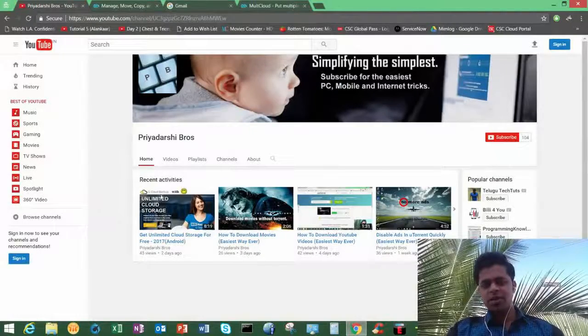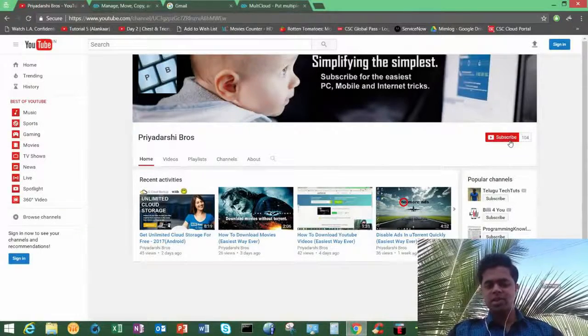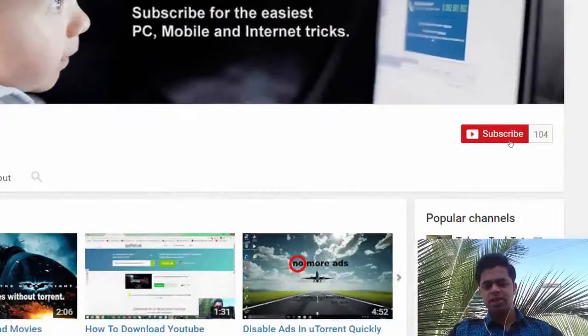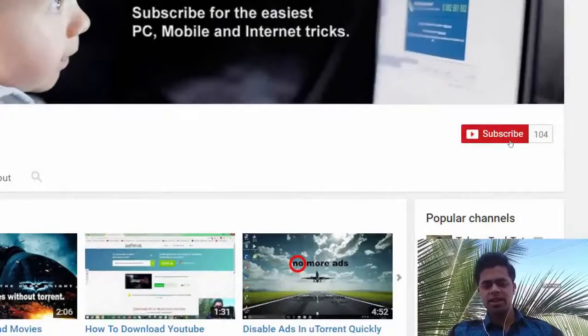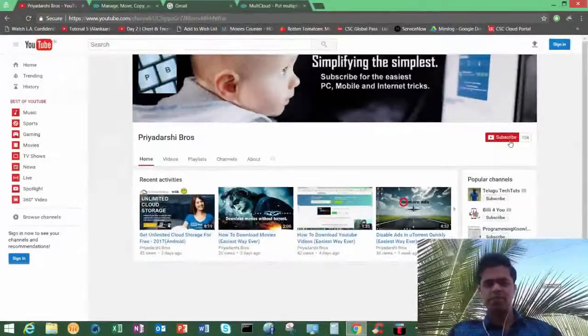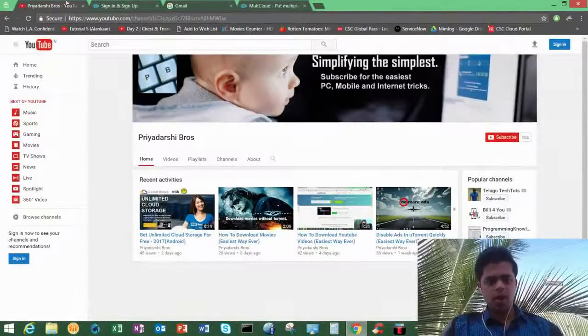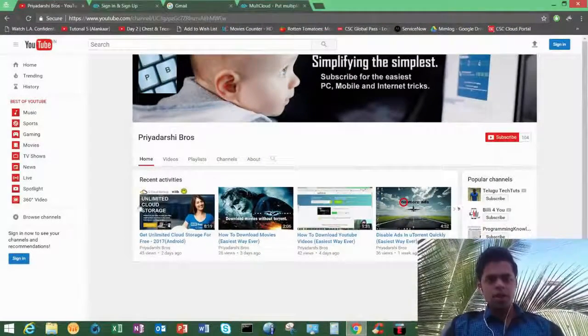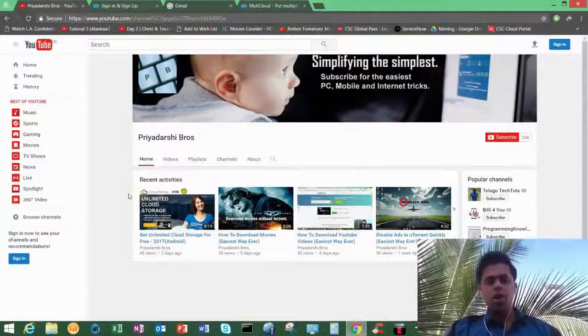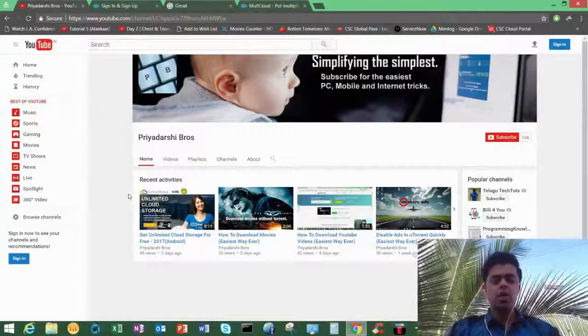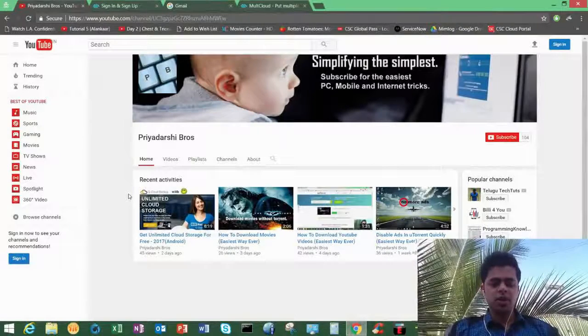Hello friends and welcome back to our channel. Before we proceed, please click on subscribe for our latest tricks if you have not subscribed yet. Today I'm going to show you how you can access all your drives, all your cloud drives, in one place.